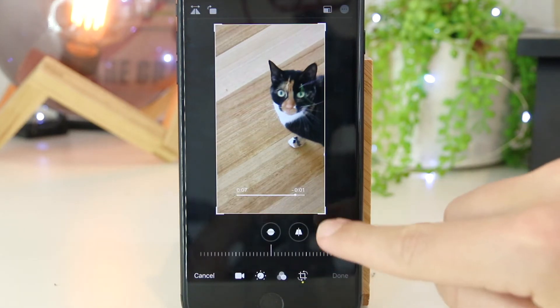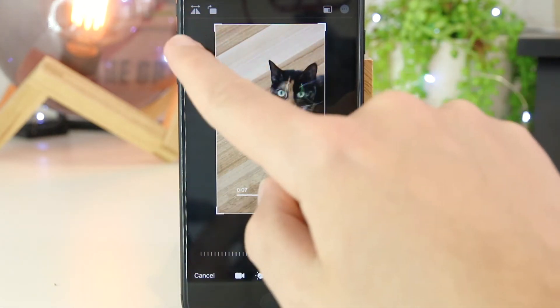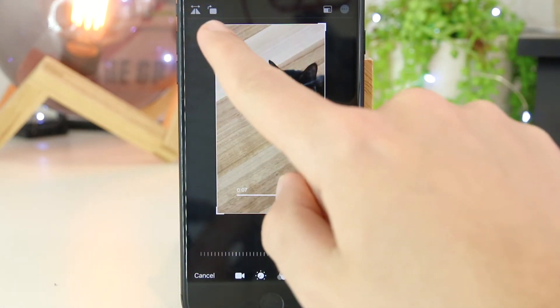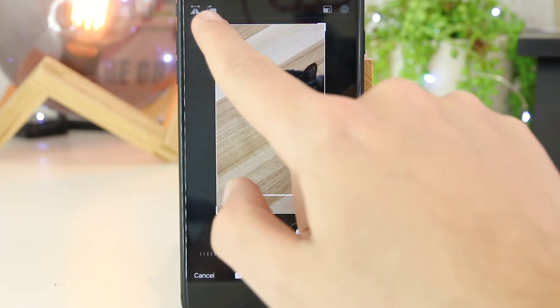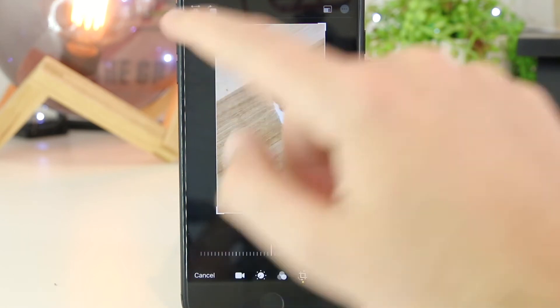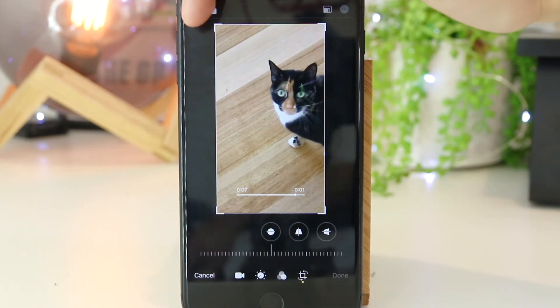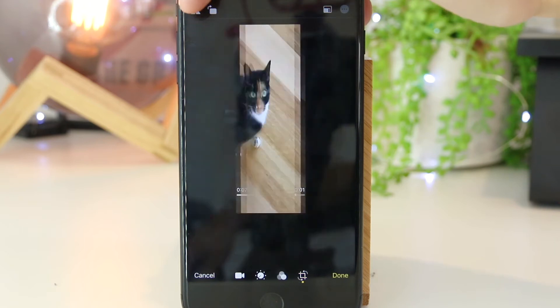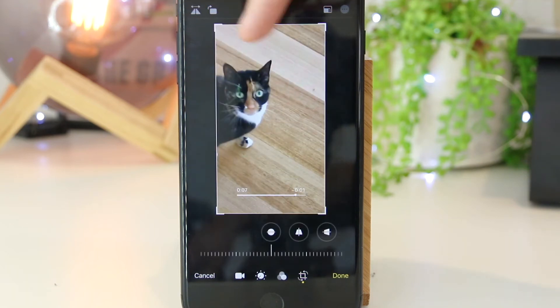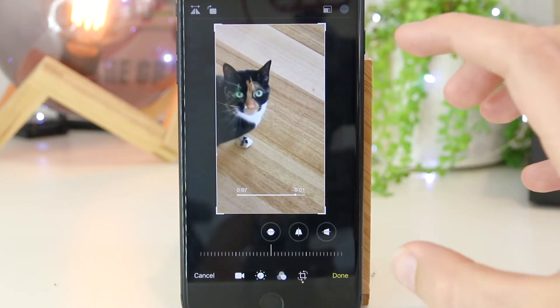Once I've done that, we now have a few different options on the left hand side, and the one on the top left hand corner is Mirror. So if I go ahead and tap that, it will then mirror the video. So there you have it.